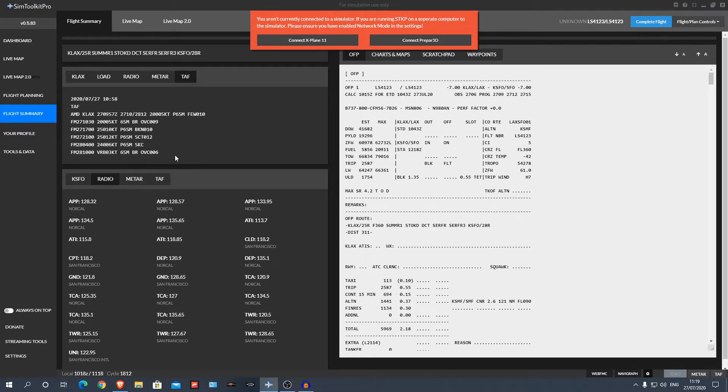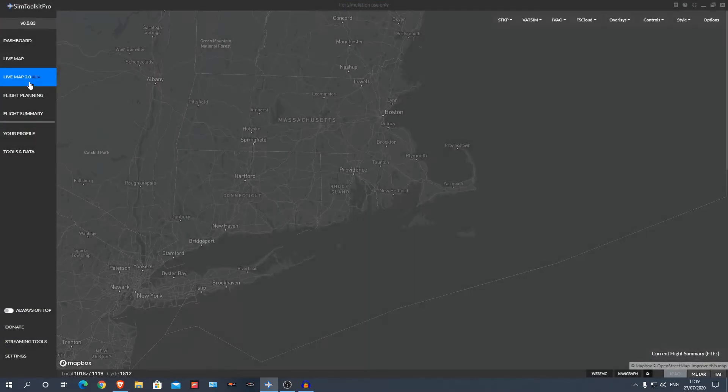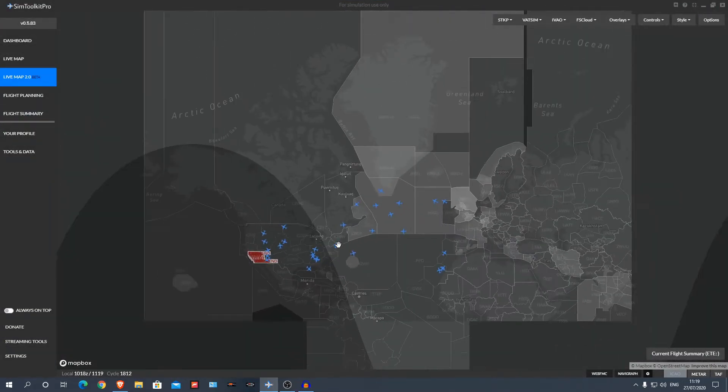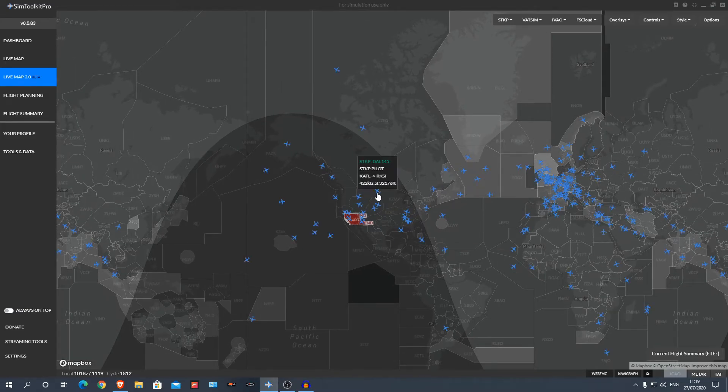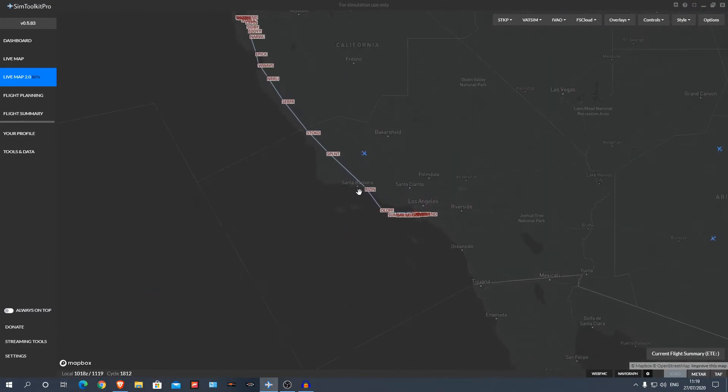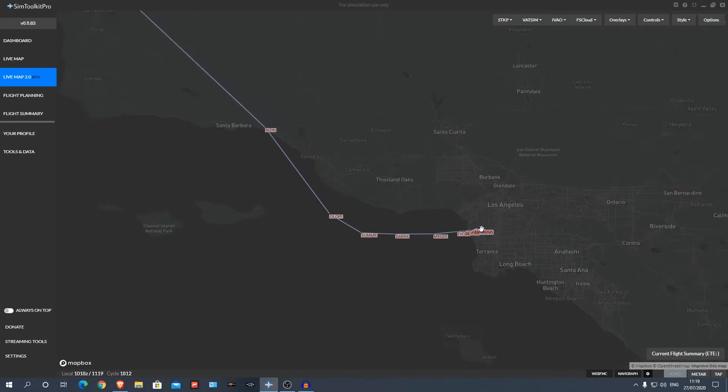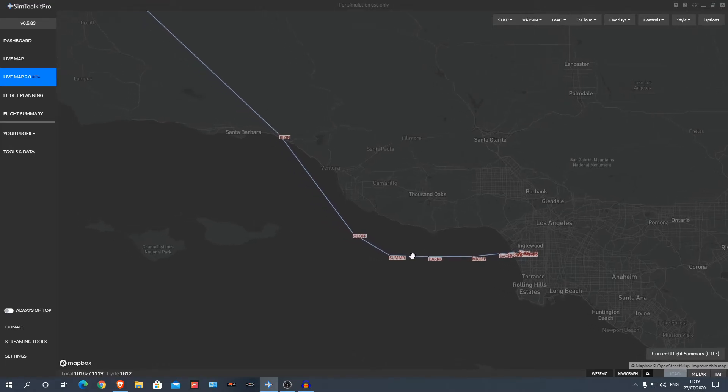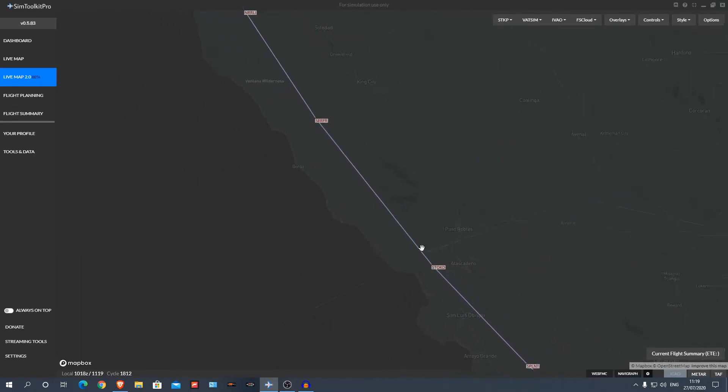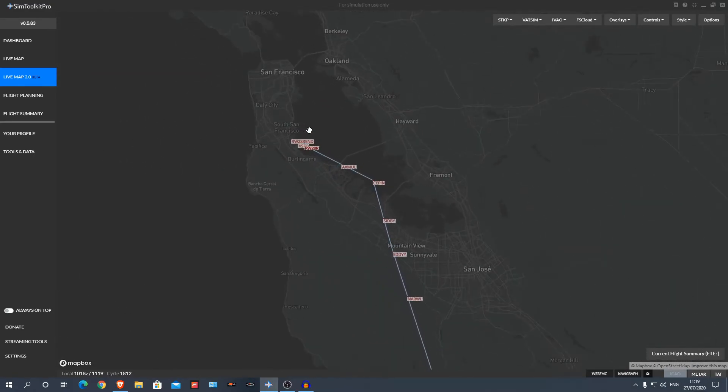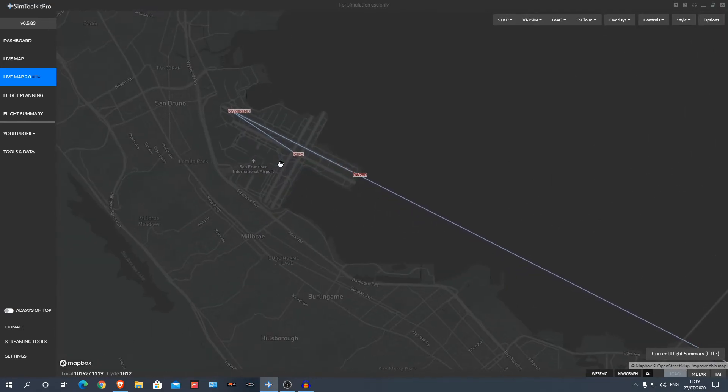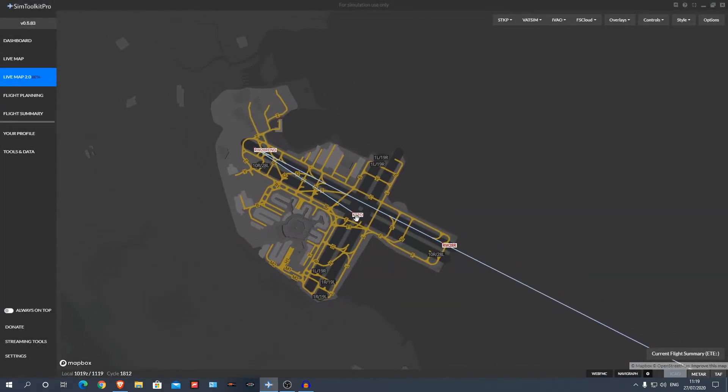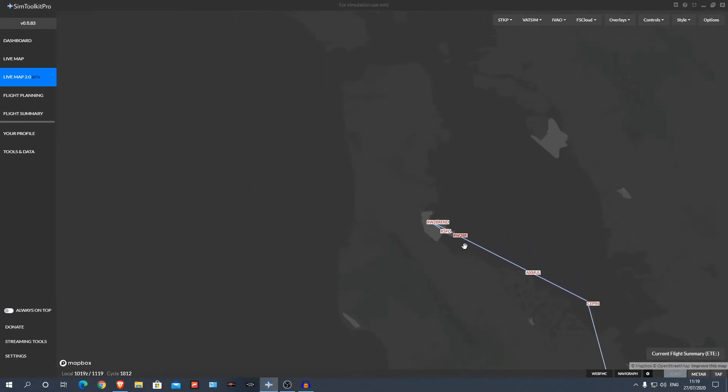Next thing, it would also have a live map. So we can see here, these are other people that are currently using SimToolkit Pro. However, I am still not on a network, and it tells me my route. If your flight plan messes up slightly, it also gives you an airport map if you zoom in enough, so for taxi, and it will show you your aircraft. Again, I'm currently not in X-Plane, so it's not going to show me my aircraft location.